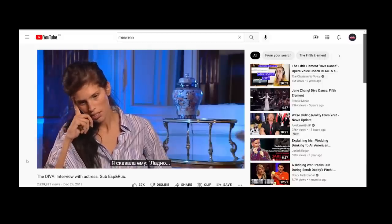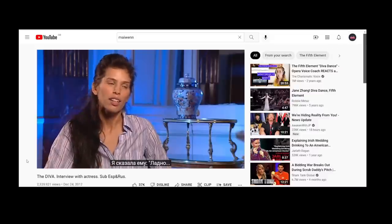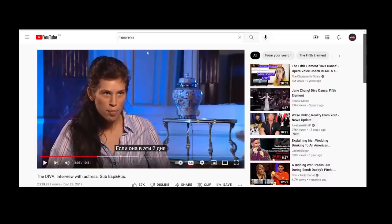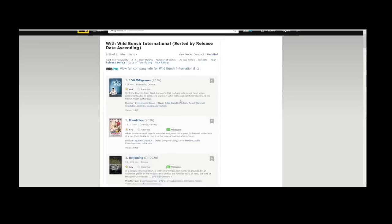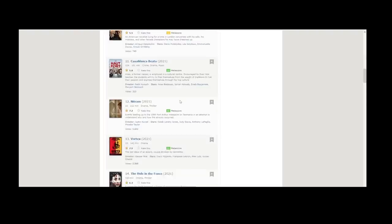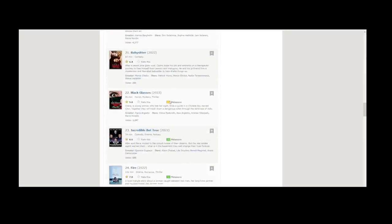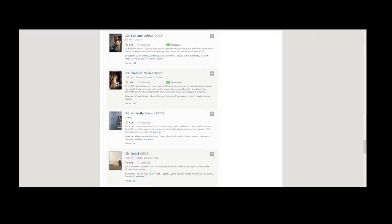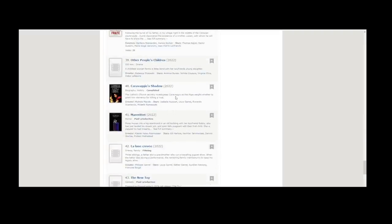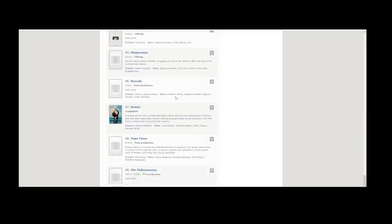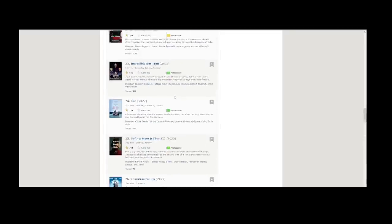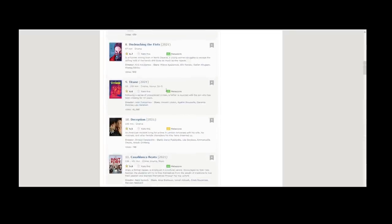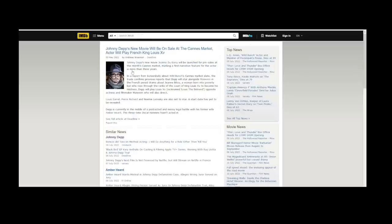The company dealing with it, or the production company, is Wild Bunch International, and they are a very big company in France. These are the films they've produced just this year, 2022, and 2021. They make a lot of films, so yeah, very good - a very competent and legitimate company.